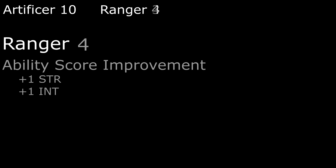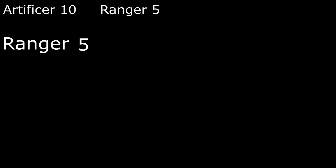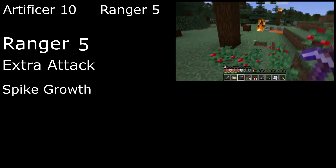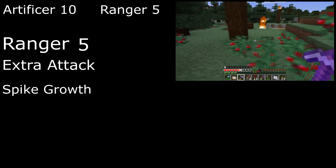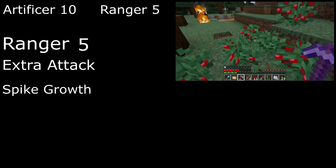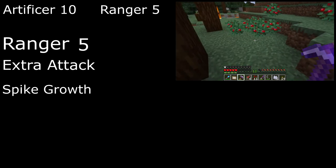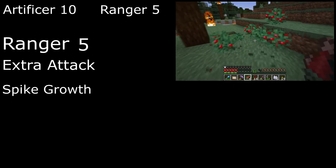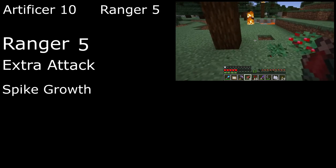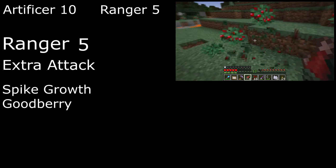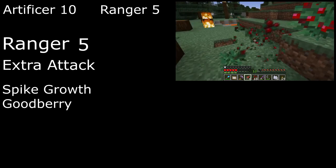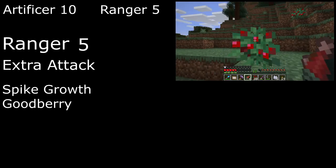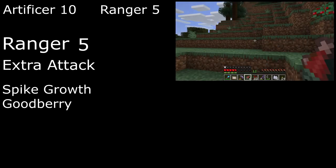4th level rangers get another ability score improvement. Round off Strength and Intelligence for more damage with our sword, and better, just general overall Artificer Ring. Then move on to 5th level for extra attack and 2nd level spells. Spiked Growth sprouts Sweetberry bushes in a 20-foot radius of a point we choose, making the area difficult terrain and dealing 2d4 piercing damage to creatures for every 5 feet they move in the area. And Goodberry harvests those bushes, conjuring up to 10 berries in our hand that each heal 1hp and provide enough nourishment for a full day when eaten.